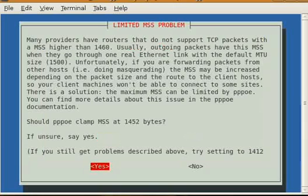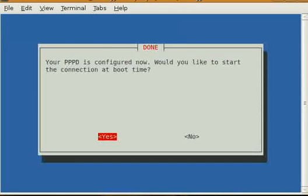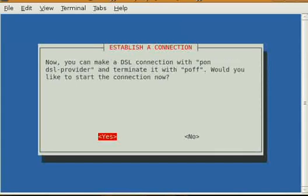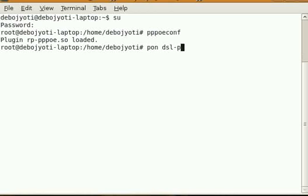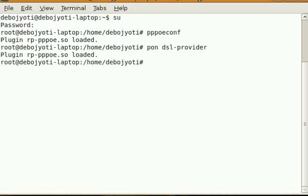From now on, the thing is done. Now to connect to the internet, you use the command pon dsl-provider, that's it. And to disconnect from the internet, you simply type poff dsl-provider.